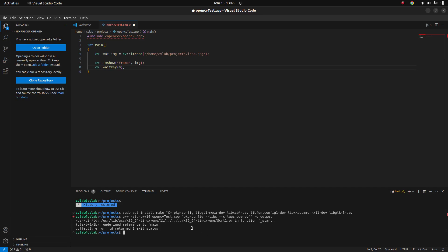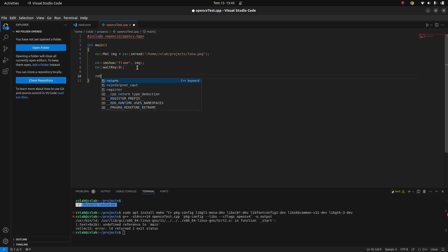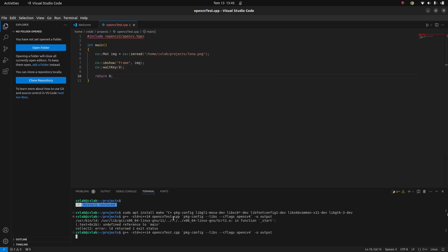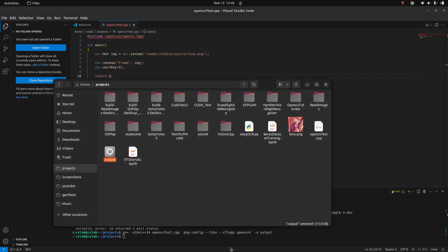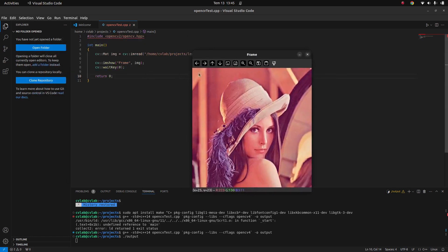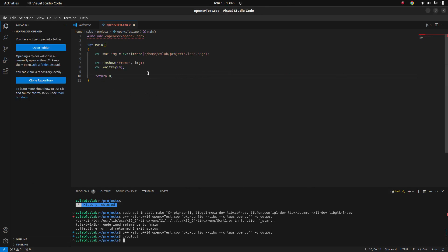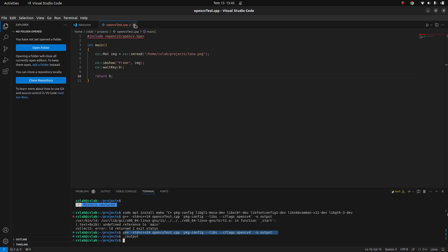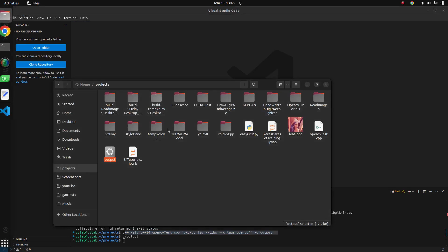After running it, we get an error — let's check the main. It doesn't have a return statement, so that's why. Try again — yes, that's why. Now it already created an output file which is an executable, so I can easily run this. If you just want to try a simple code to see how it's working, you can use this method. I'll paste this command line into the description so you can copy and use it anytime.